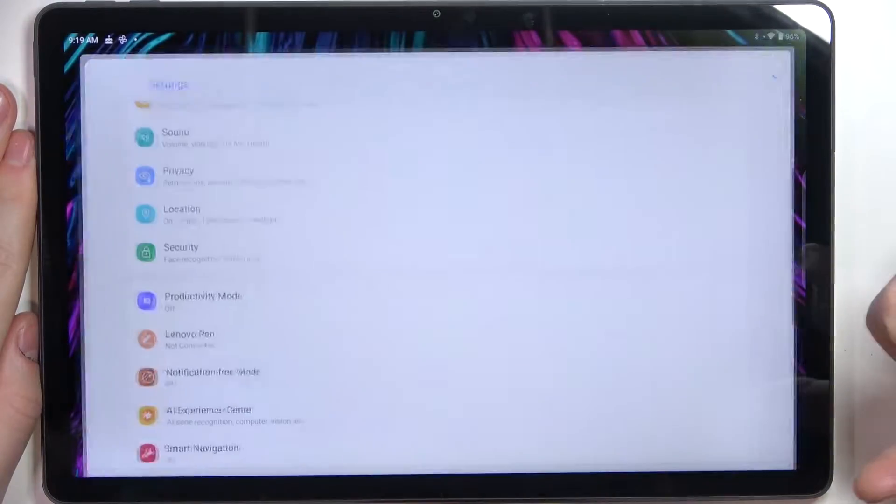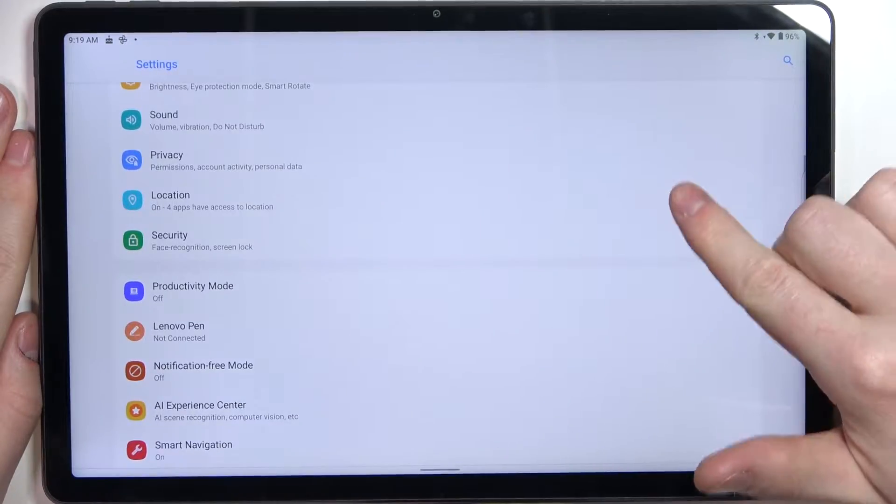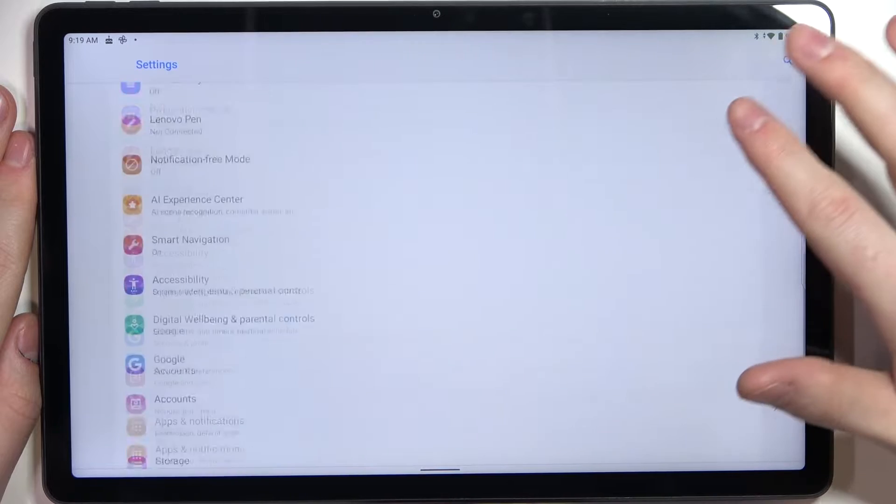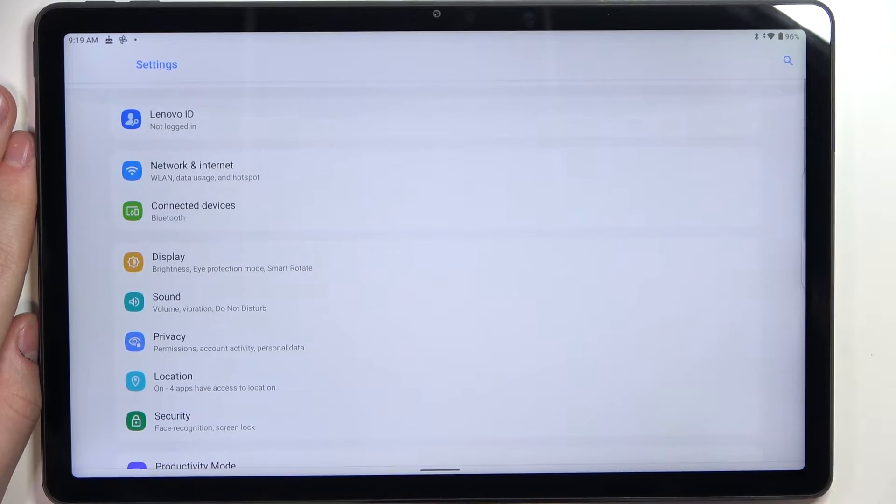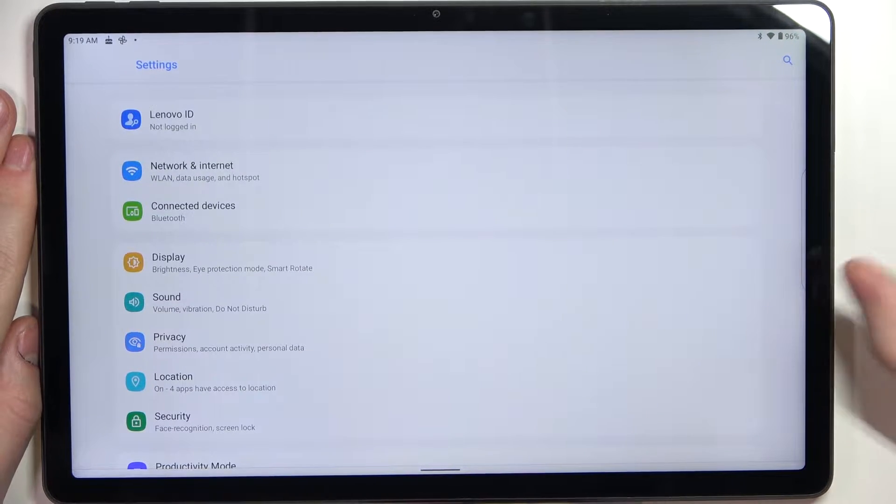To do this we'll need to open any app that allows us to scroll down. Let's go for the settings.